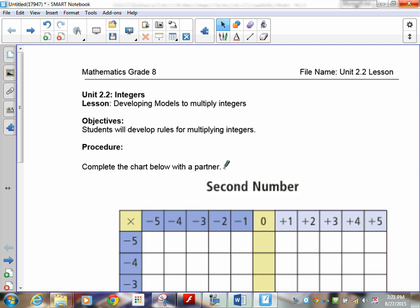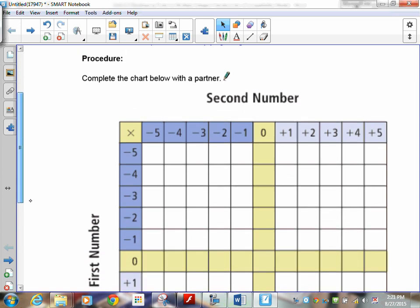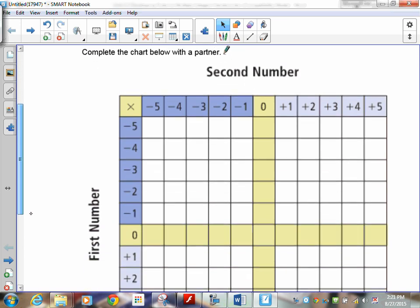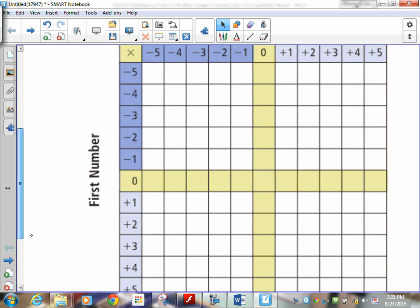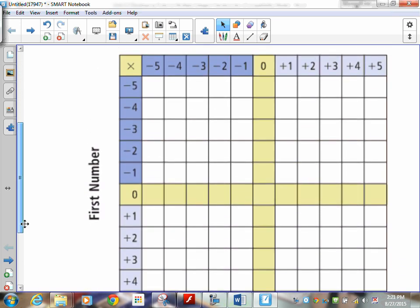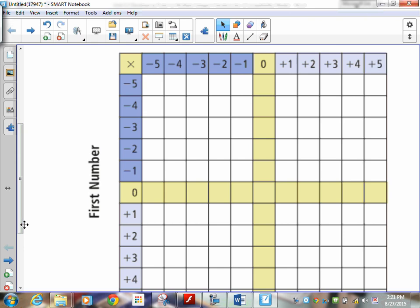I'm not going to have you do the whole chart. In the classroom, I had everybody fill out the whole thing. You can just use your rules. This is a multiplication chart, and to fill it out, it's actually very easy.